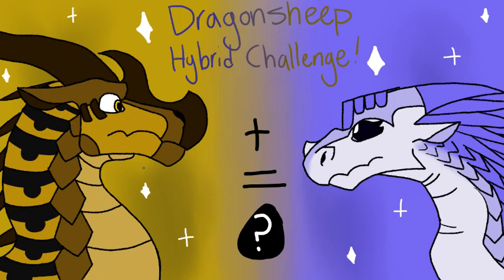Hello everyone! Welcome back to another video! Today I am going to be doing the dragon sheep hybrid challenge! If you aren't familiar with this challenge, I'm just going to give you a quick rundown of what it is.